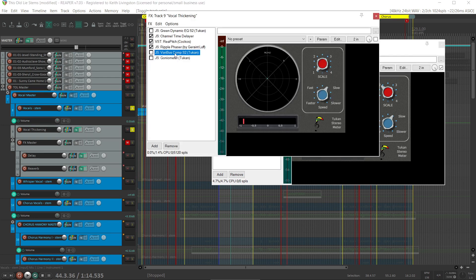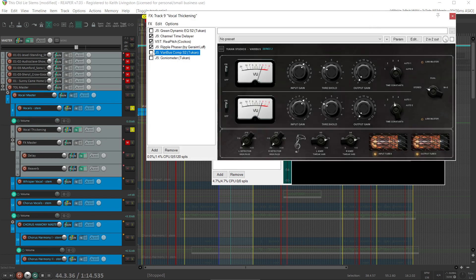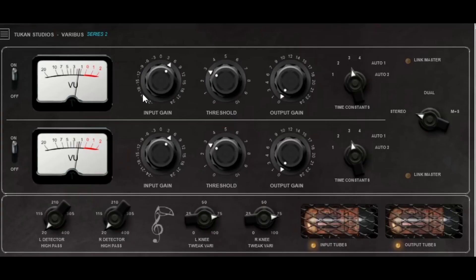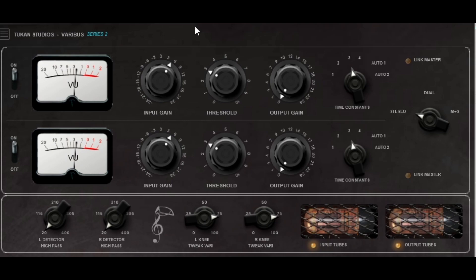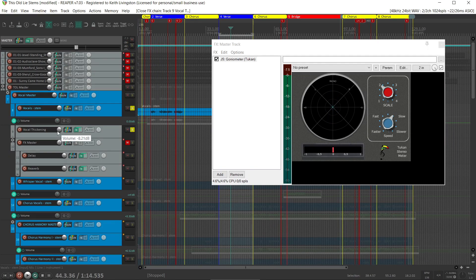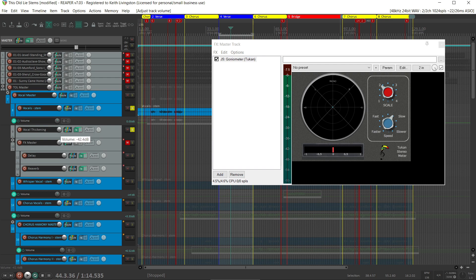Then I used this Veribus compressor from Toucan, and this sucker just really distorts nicely when you crank up the input gain. [Vocal plays] Now typically what we would do is run the lead vocal and pull this in until we start to see a little width. This is in loop mode, so it'll repeat.